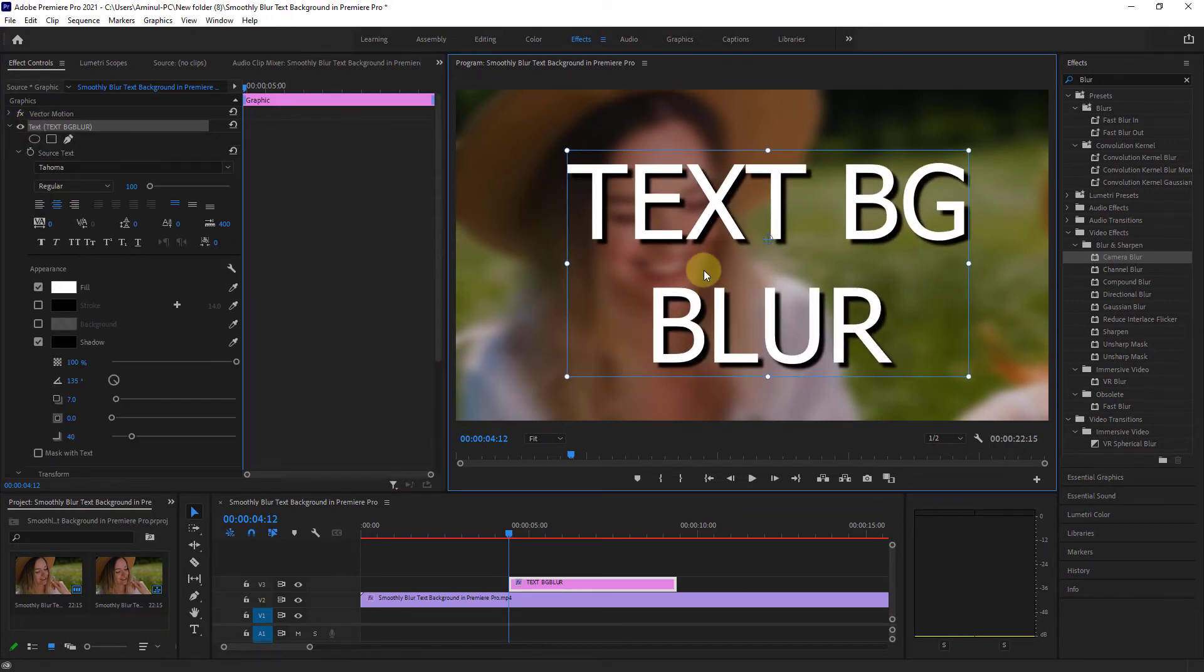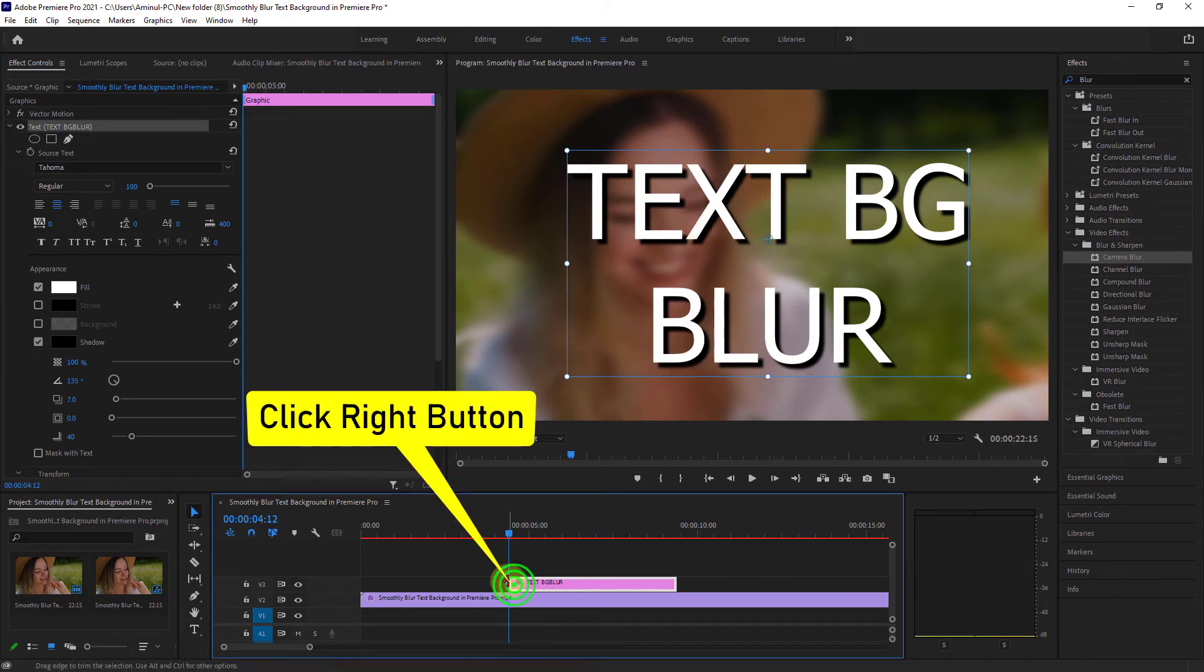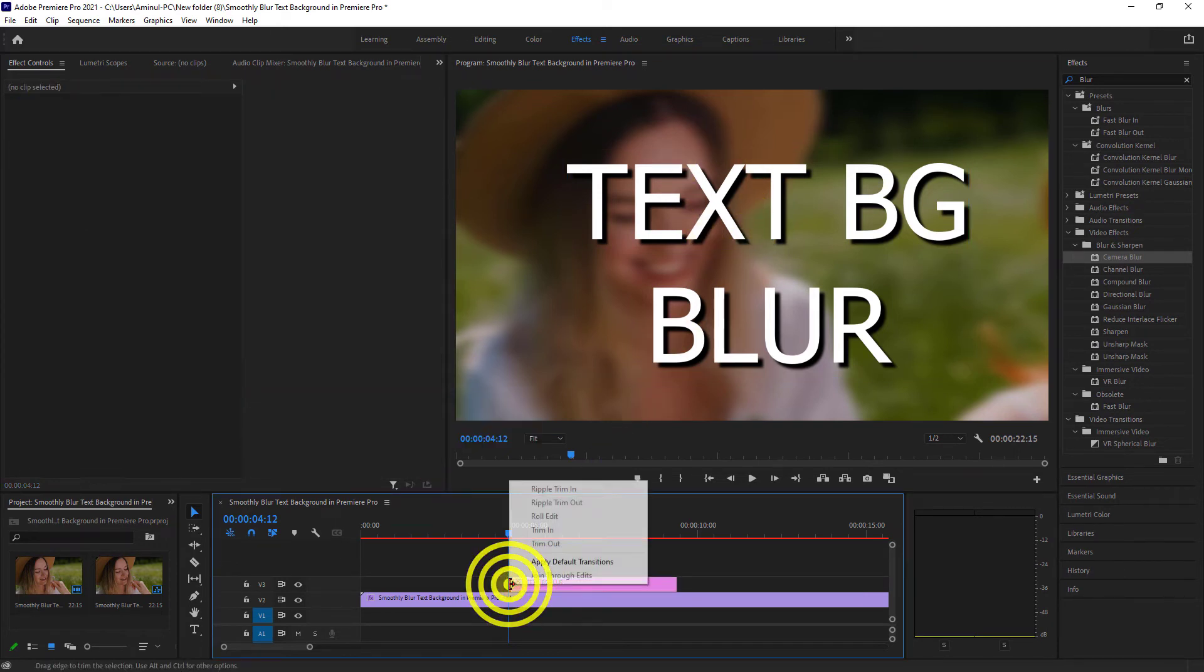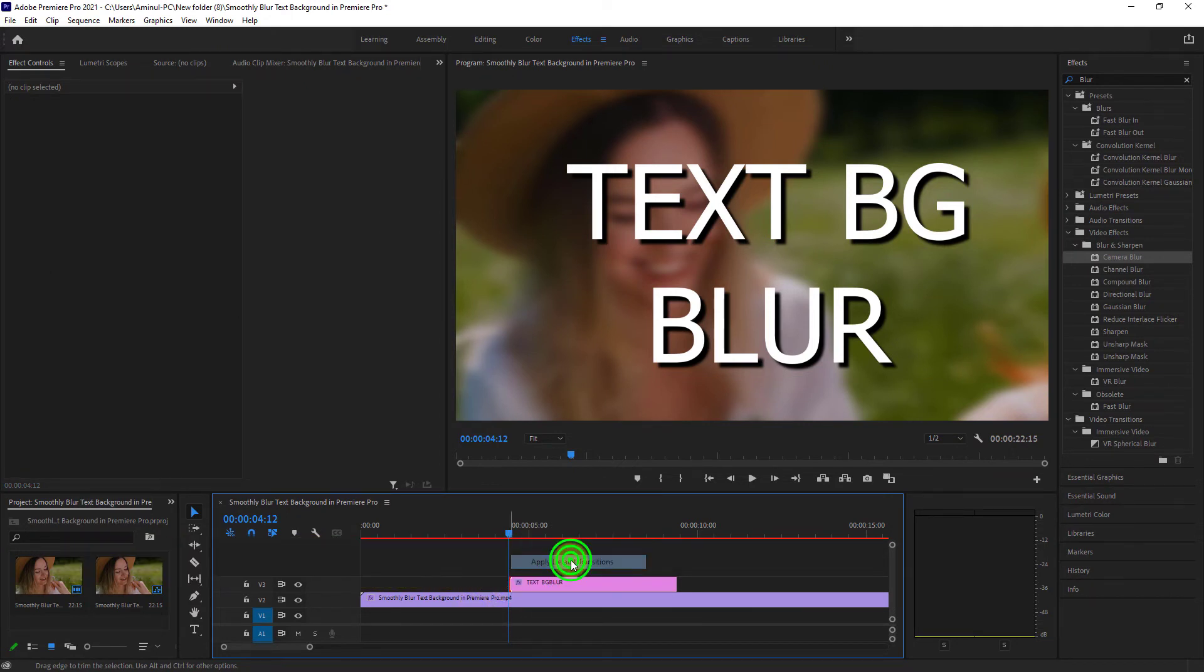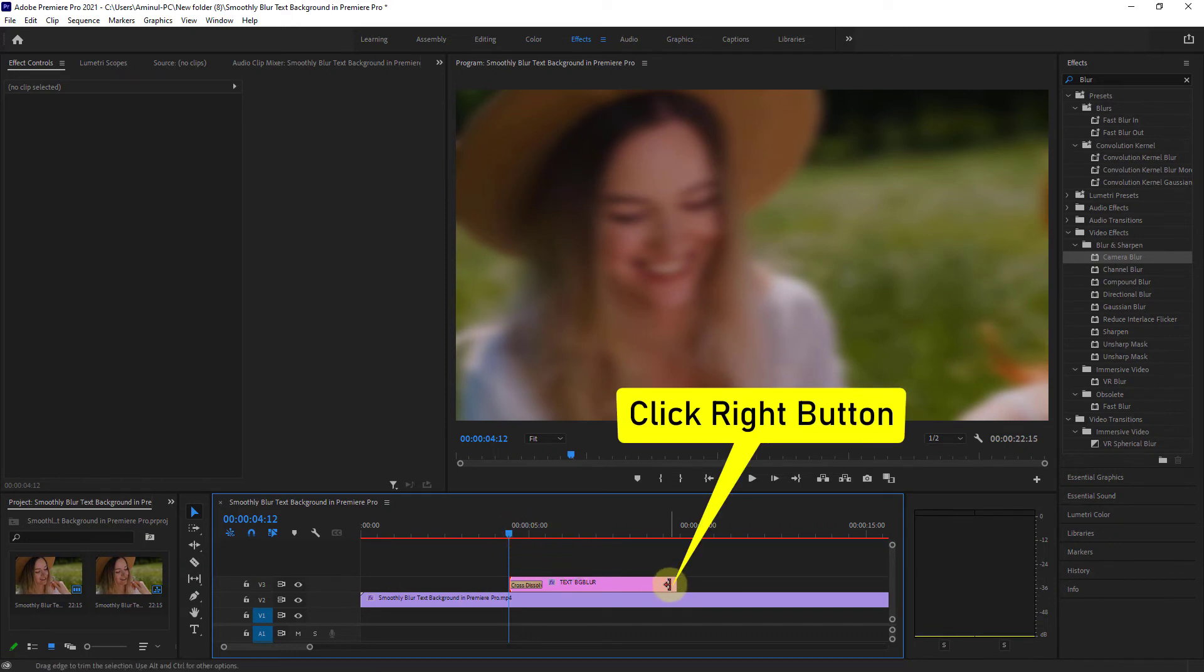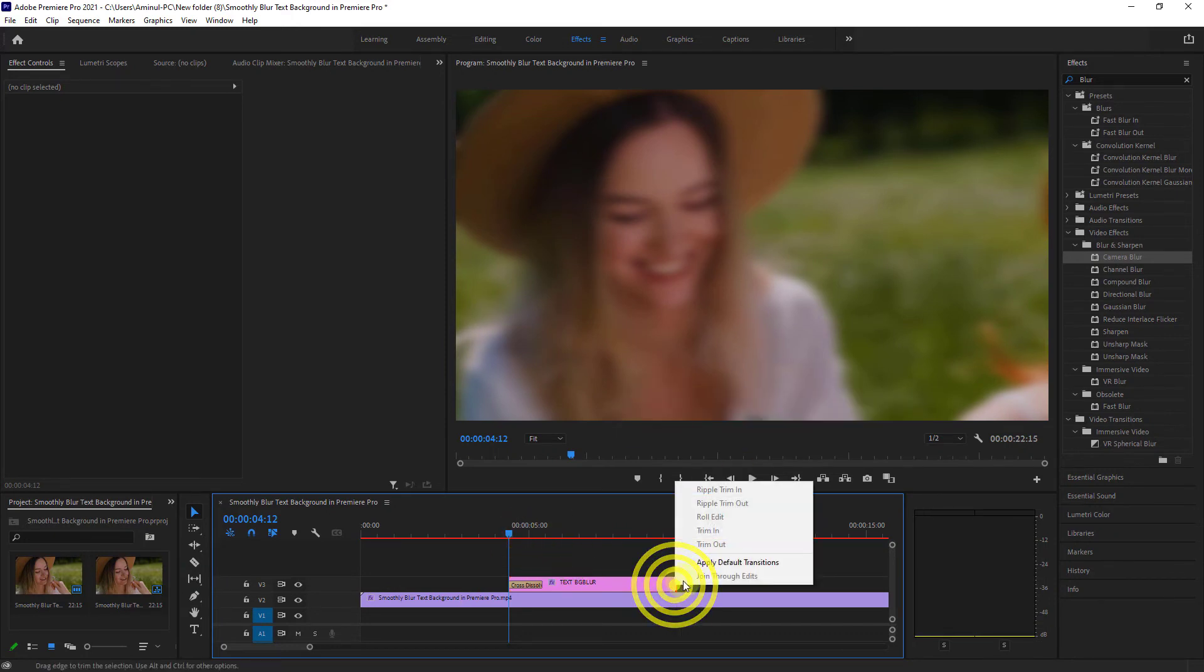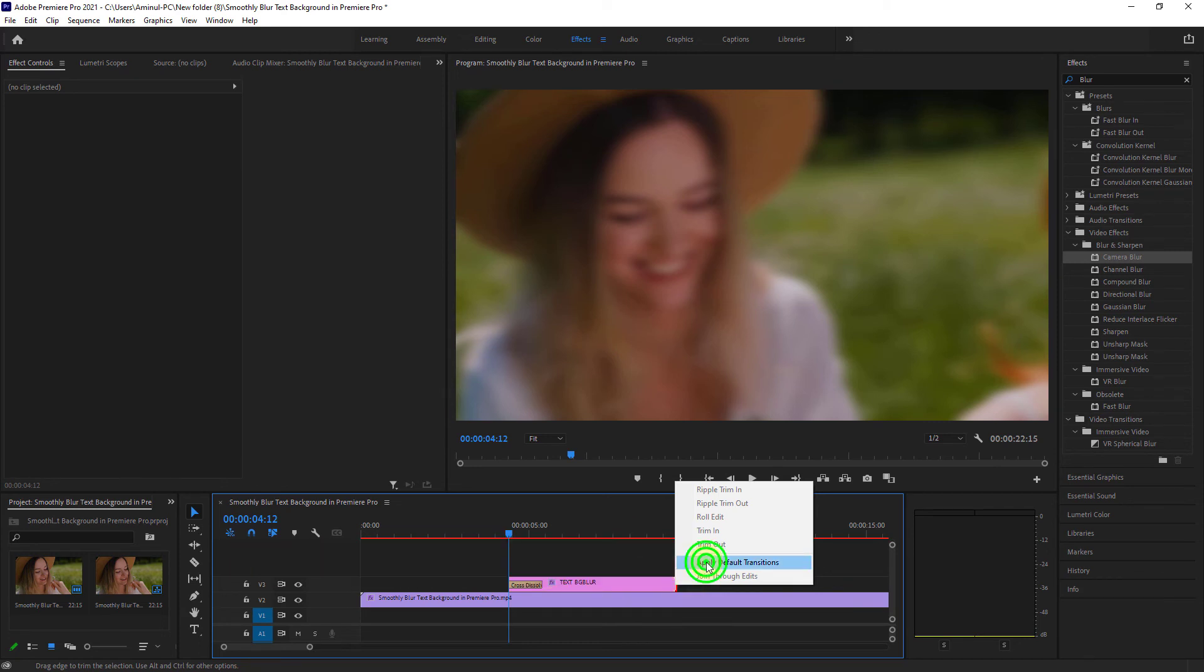Click the right button on the first edge of the text layer and apply default transition. Then right-click at the end of the text layer and apply default transition again.